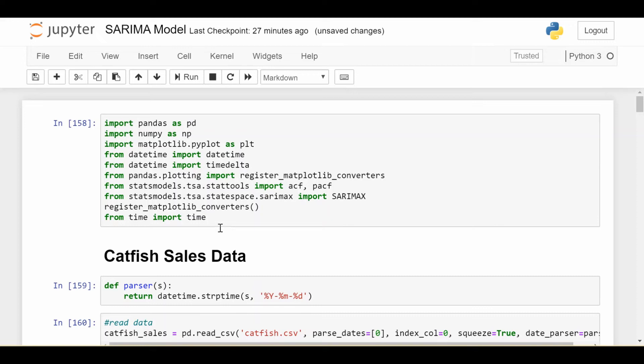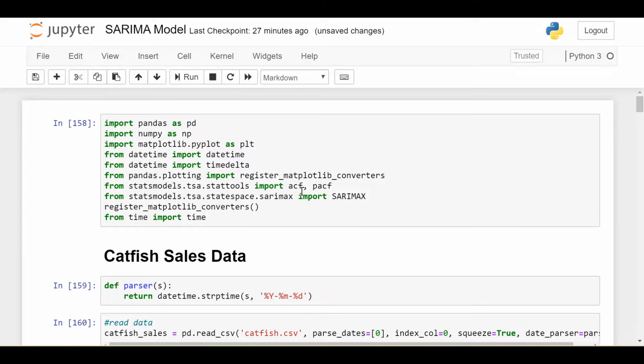Hey everyone, welcome back. In this video, we'll continue with our exploration of how to code time series with real data. And the focus of this video will be the SARIMA model.